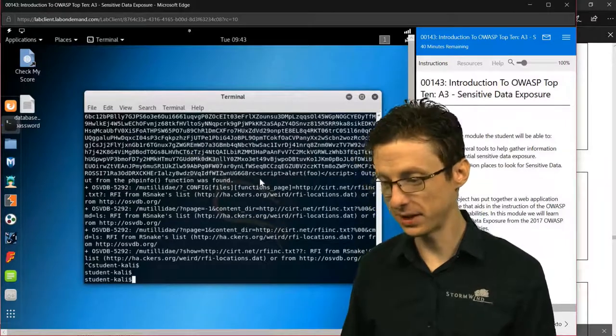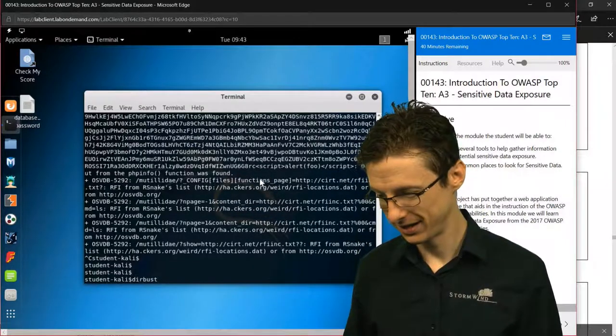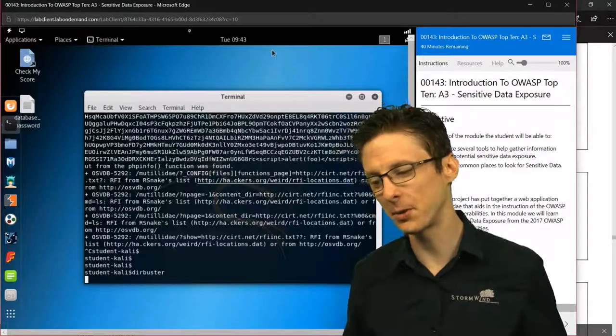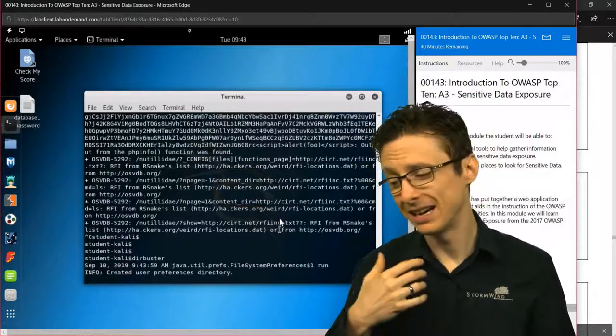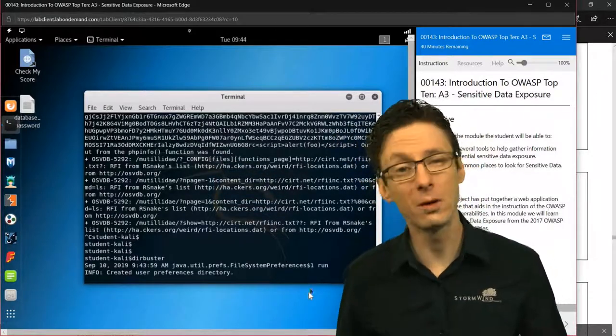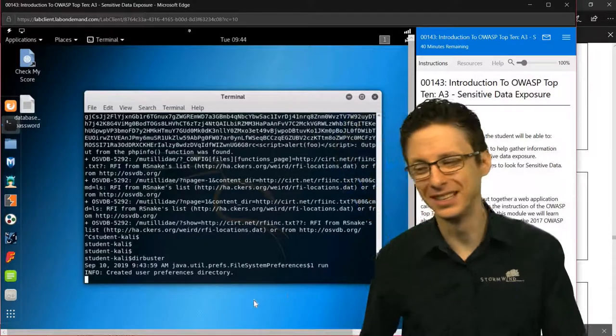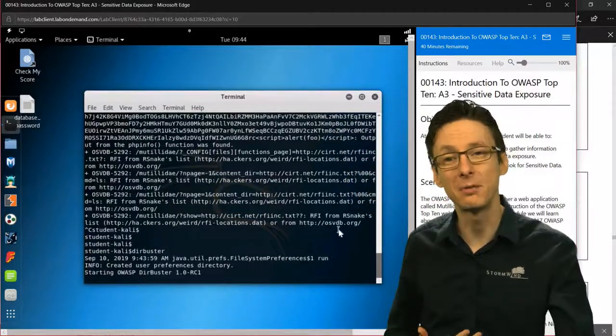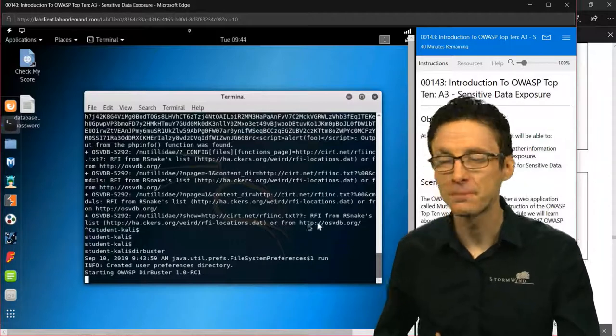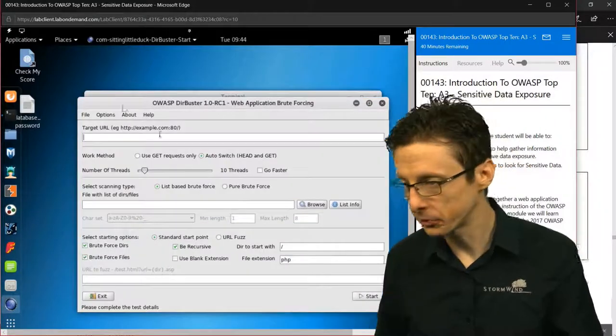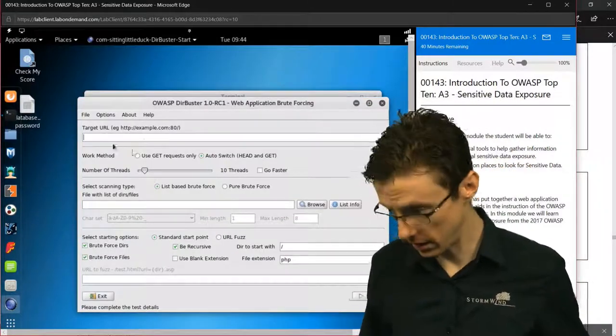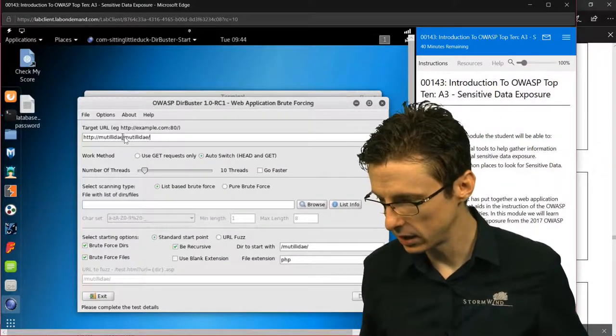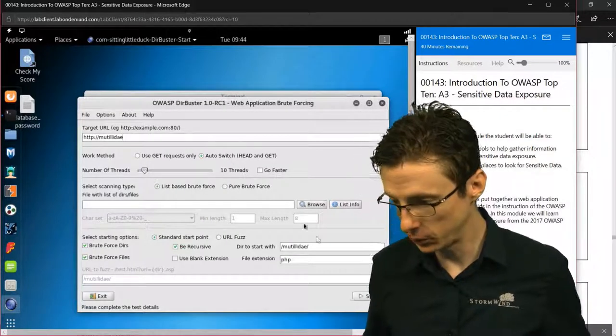If I can type correctly, DirBuster. This will open up a graphical user interface with maybe a little bit of delay on this virtual machine. We can use this to find a lot of the same information that we would find with Nikto. So we'll enter a target URL. I'm just going to paste this in again.